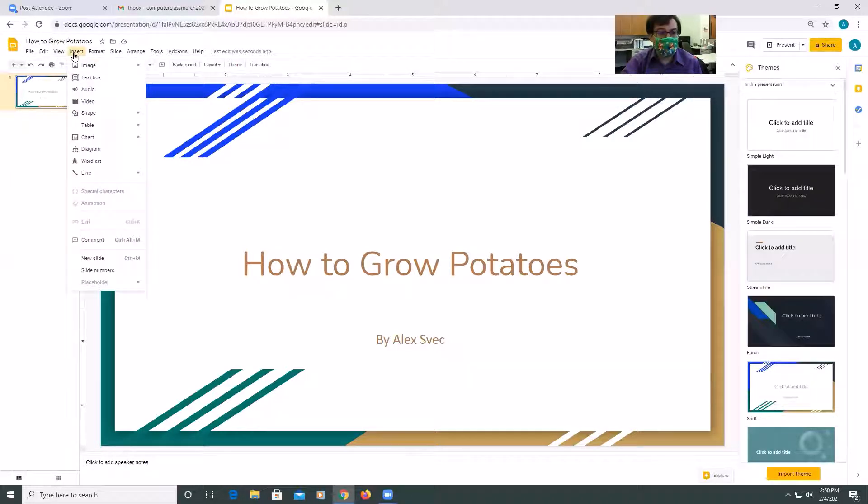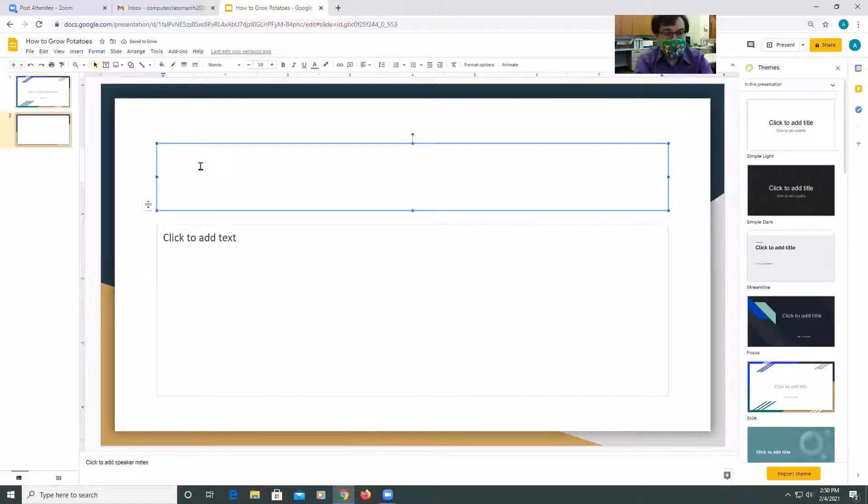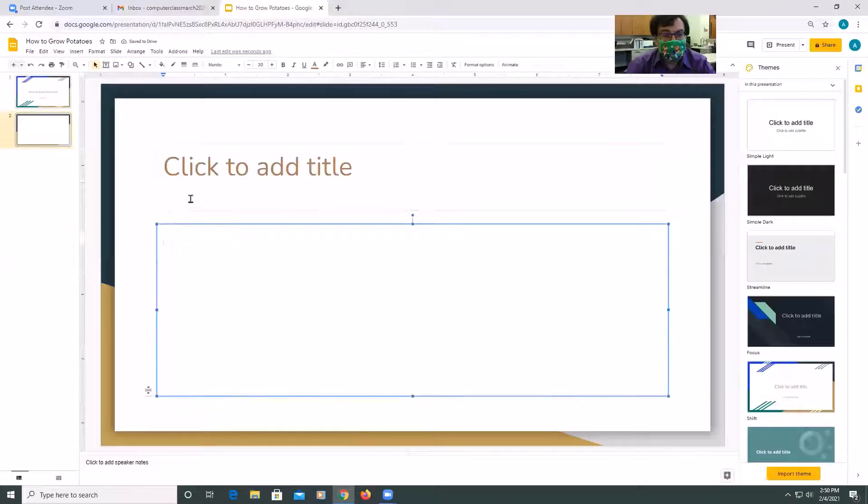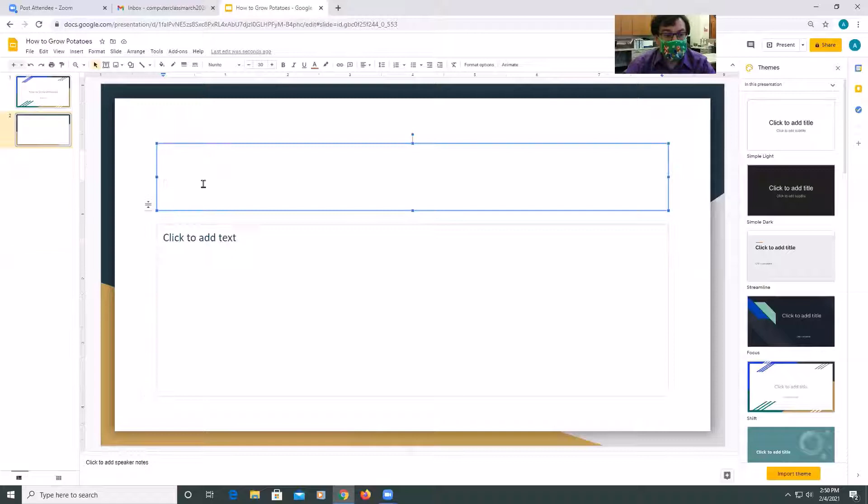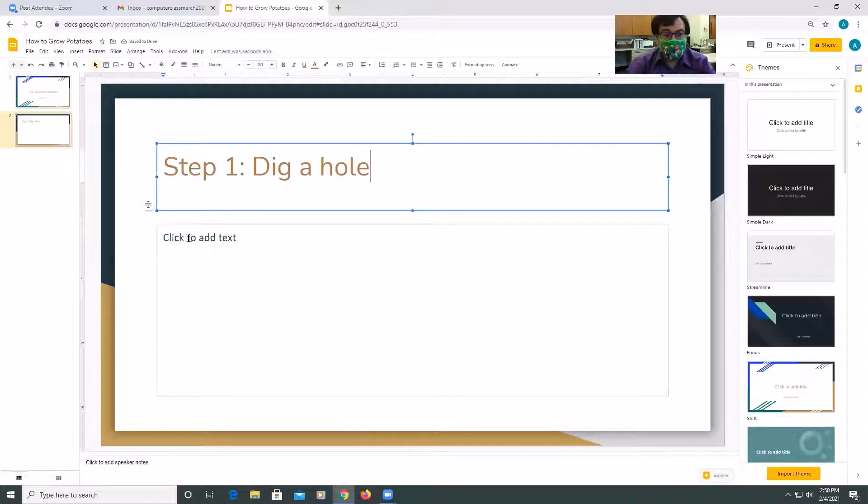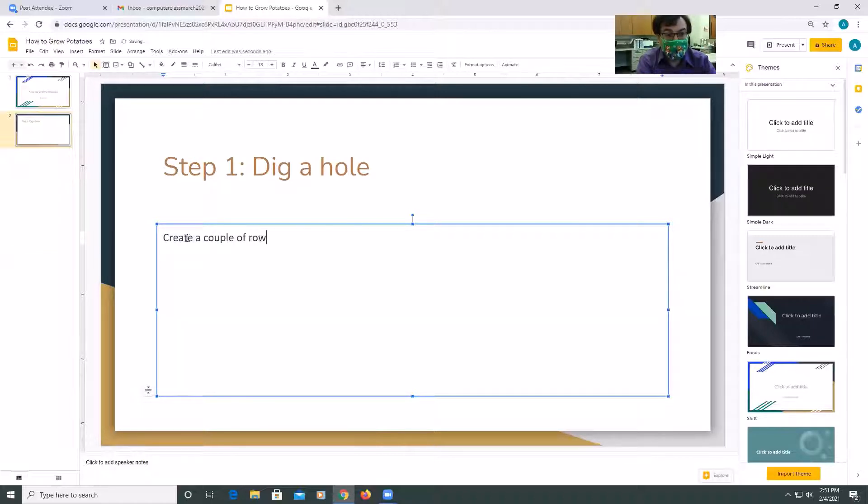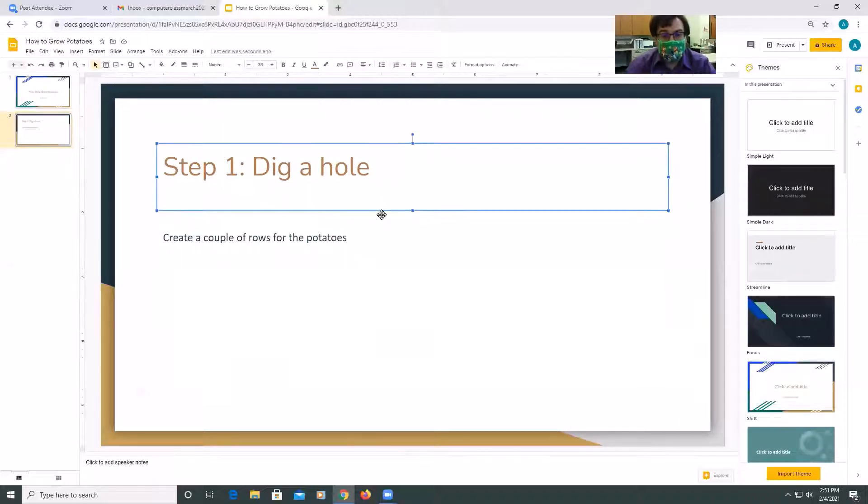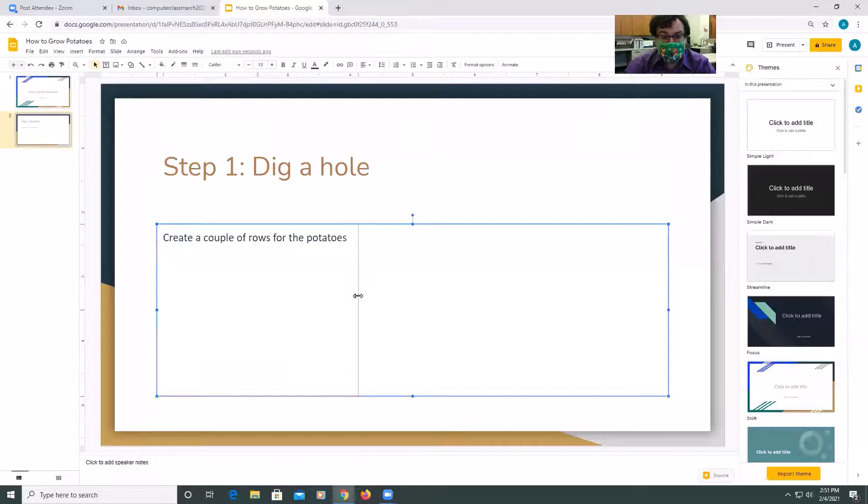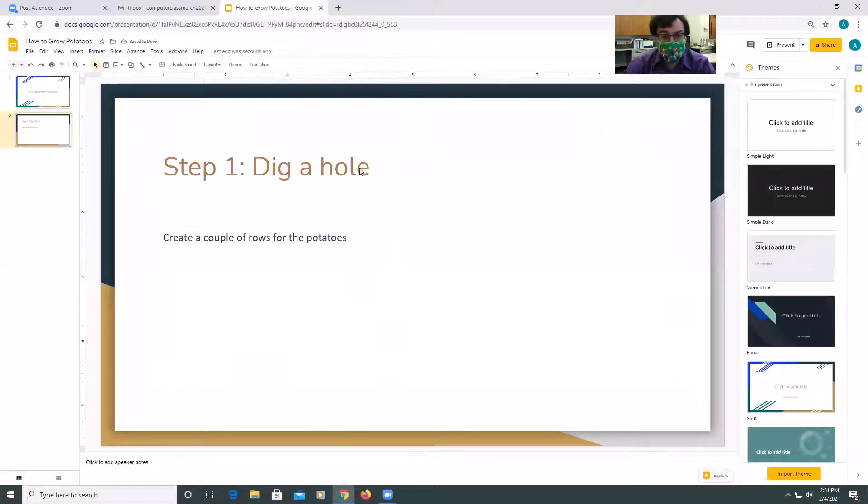So now what we're going to do, we're going to insert a new slide. And when it creates the new slide, you'll be able to click a title and add some text. So step one, dig a hole. So create a couple of rows for the potatoes. You can start to do the text. You can change the, these are text boxes, so you can change the size. So if I only have that amount of text, I'm going to change that. So step one, dig a hole, create a couple of rows for the potatoes.